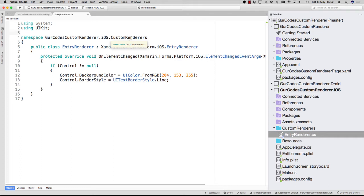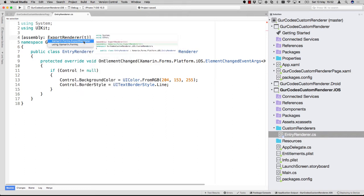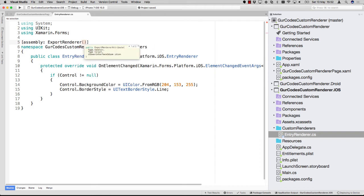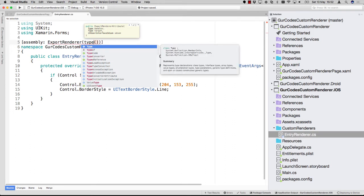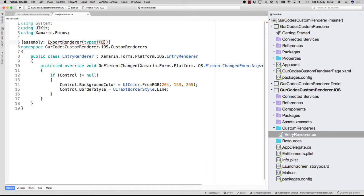There's one more important thing we need to do to make all of this work. Now we have created our renderer and it will do something on element changed, but we need to let our app know that there is a custom renderer in place which we want to use instead of the default one. We can do this by adorning the namespace with the assembly attribute and then say ExportRenderer, which wants two types. The handler is actually the target you want to apply this custom renderer to, so I want to apply this to the Entry, and I want the Entry to be rendered by our EntryRenderer.